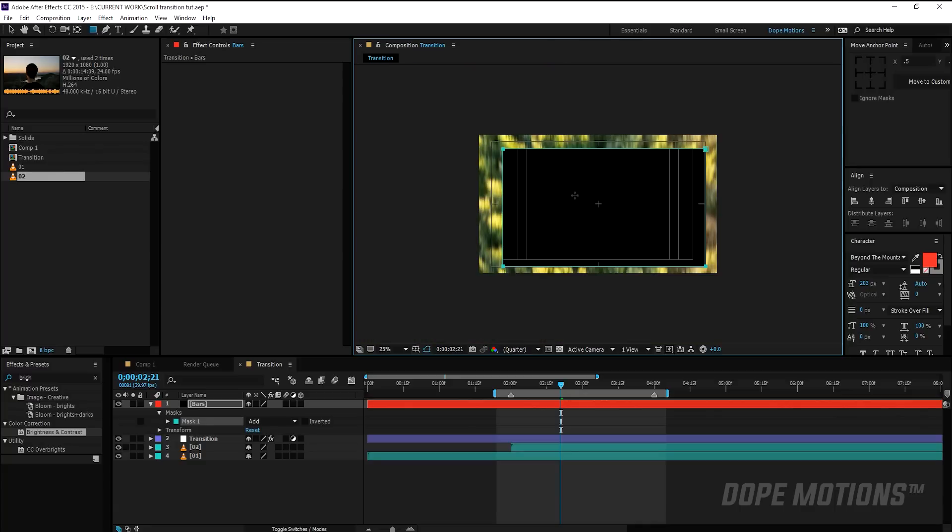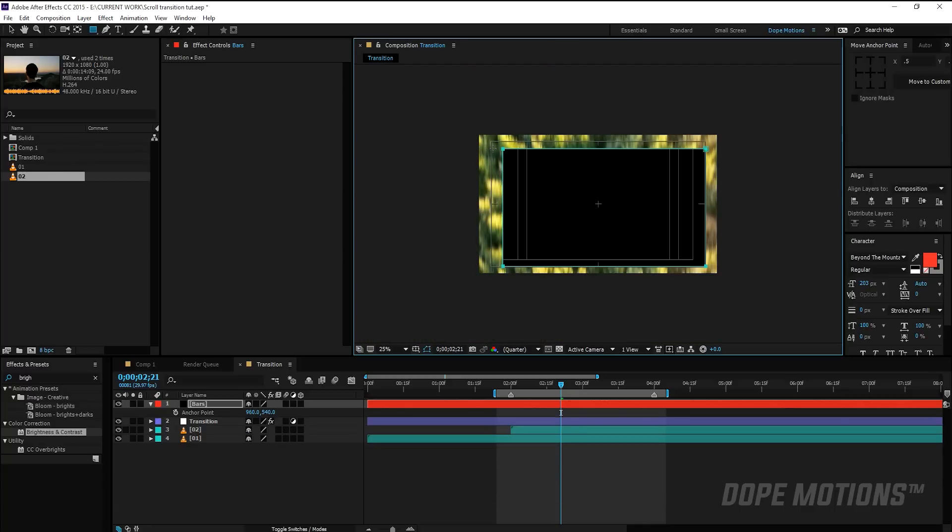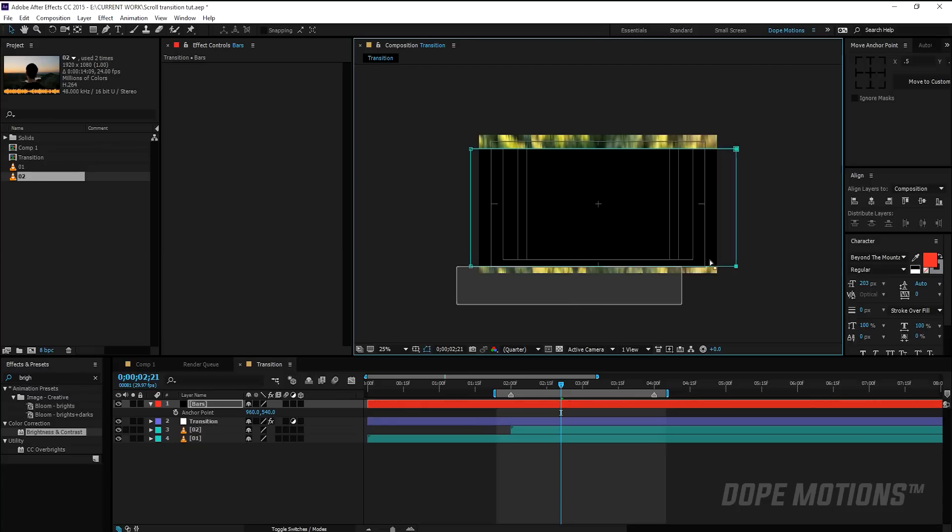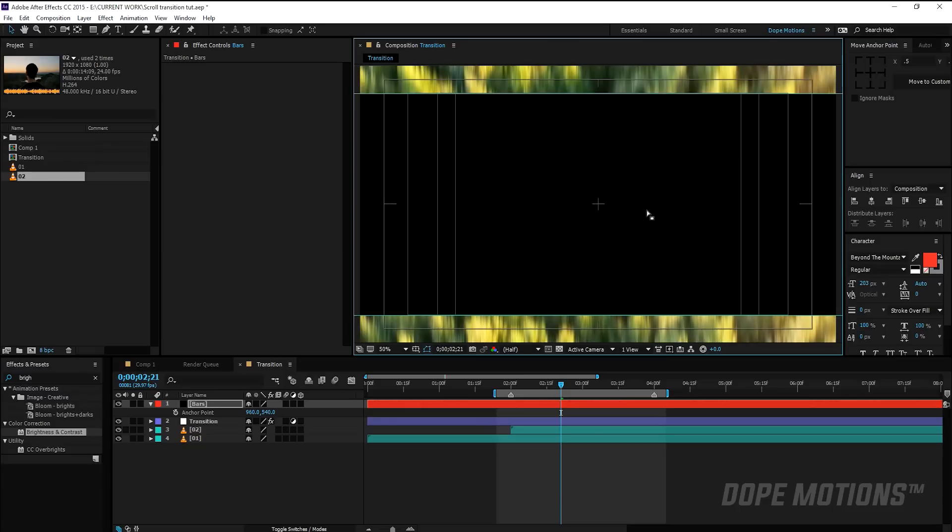Then I'm going to hit V on the keyboard to make sure I'm in the selection tool. Select this and drag this out like so. Select this and drag this like so. And I'm going to select the bottom two and just drag it and make it look perfect.